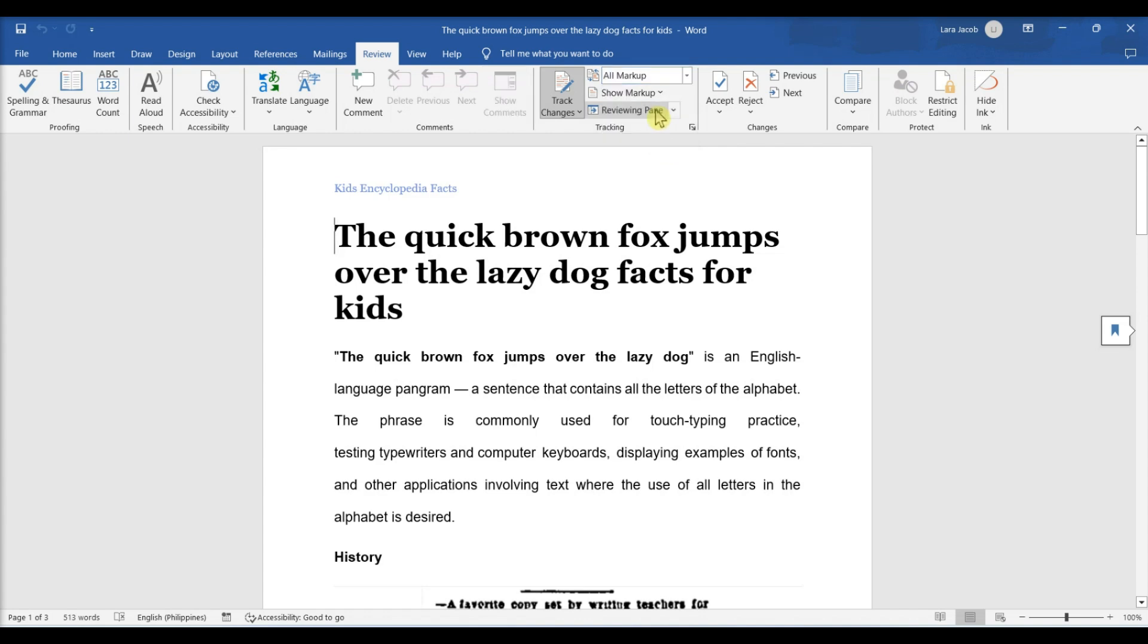Click All Markup. This option will show all edits you make to the original document in red ink while leaving the original document's text in black ink.